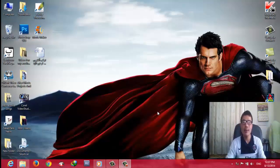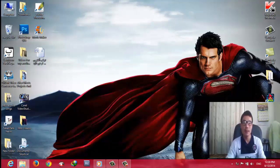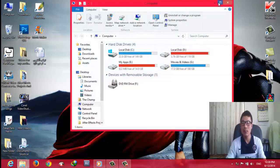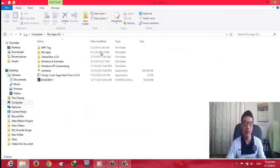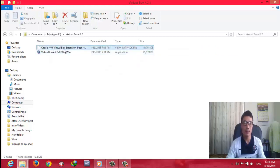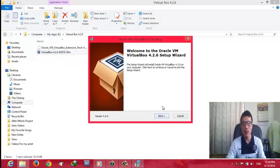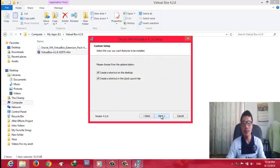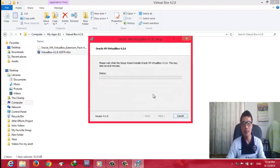After downloading VirtualBox, run the installer on your PC. In my case VirtualBox is saved in this drive. Install it as usual.